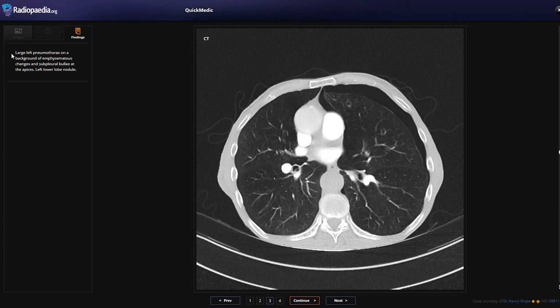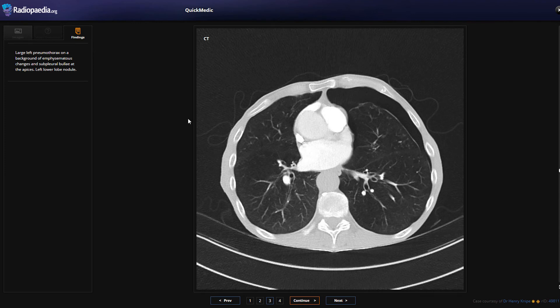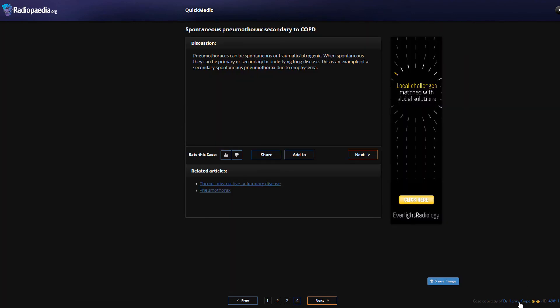The CT scan findings are a large left pneumothorax in the background of emphysematous changes and subpleural bullae at the apices, with a left lower lobe nodule. As noted in this case donated to Radiopaedia by Henry Knipe: pneumothoraces can be spontaneous, traumatic, or iatrogenic. When spontaneous, they can be primary or secondary to underlying lung disease. This is an example of a secondary spontaneous pneumothorax due to emphysema - the emphysematous changes caused weakness in the lining of the lung, resulting in a spontaneous pneumothorax.